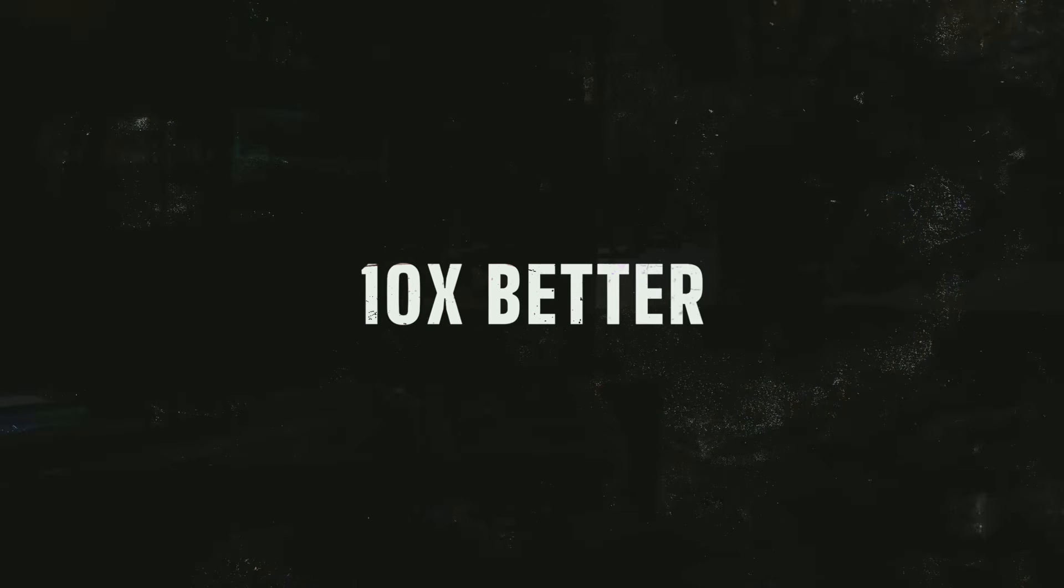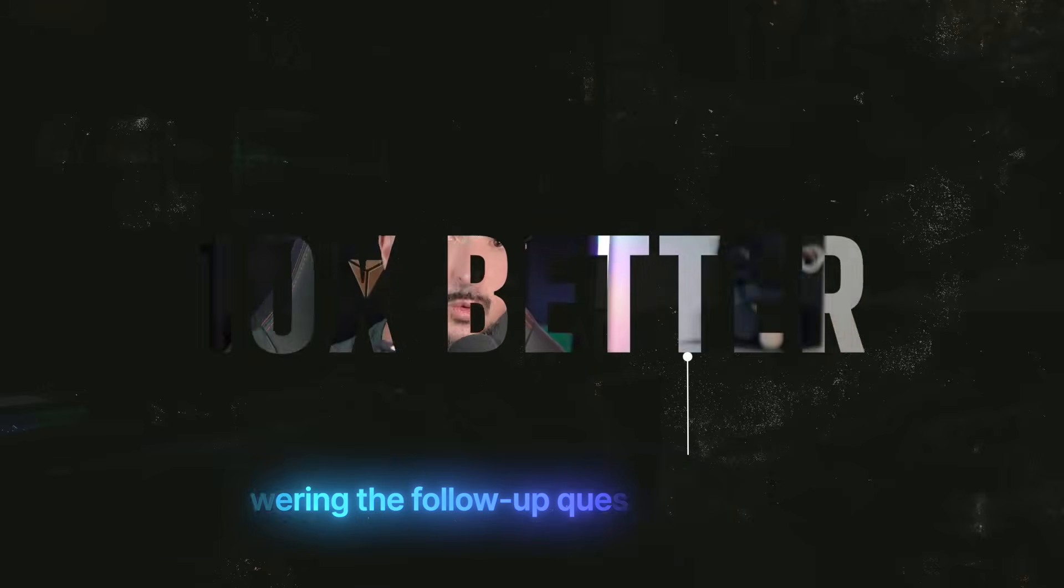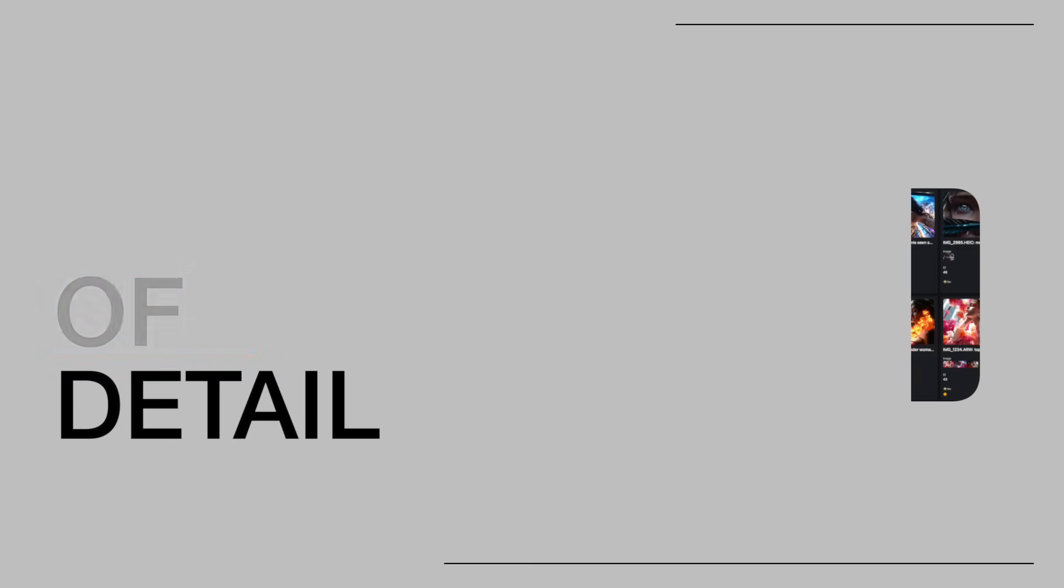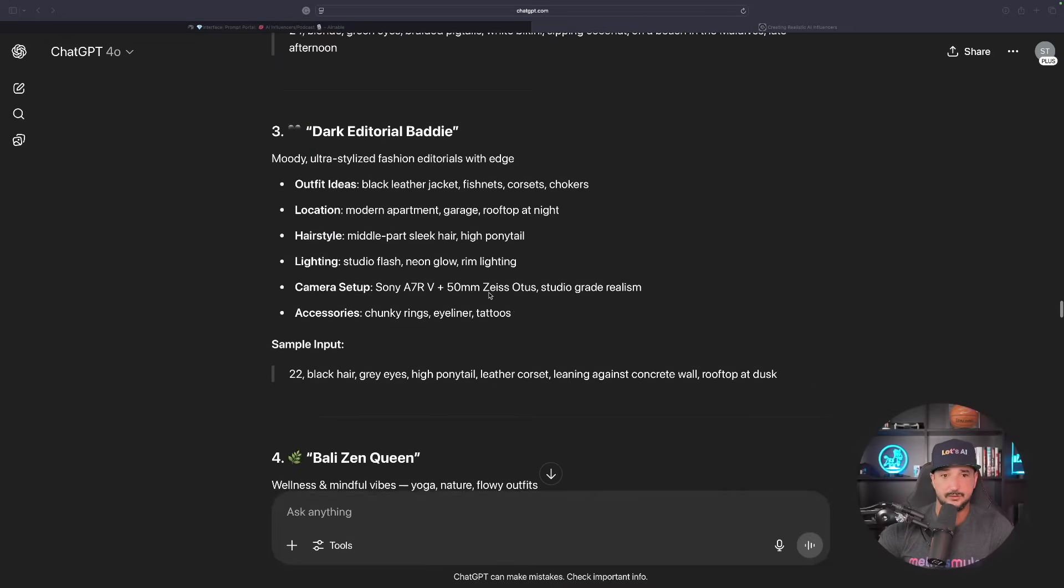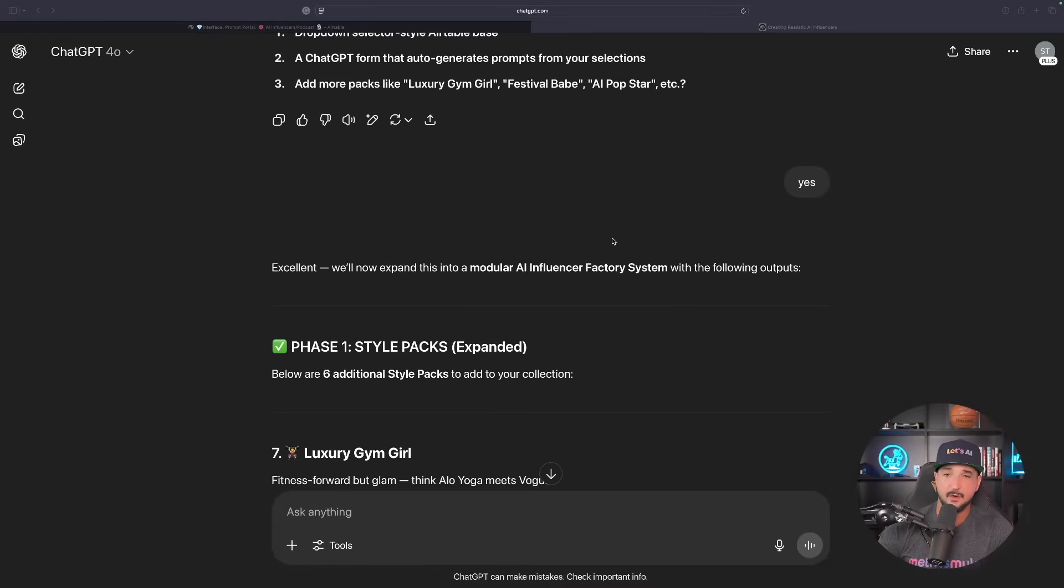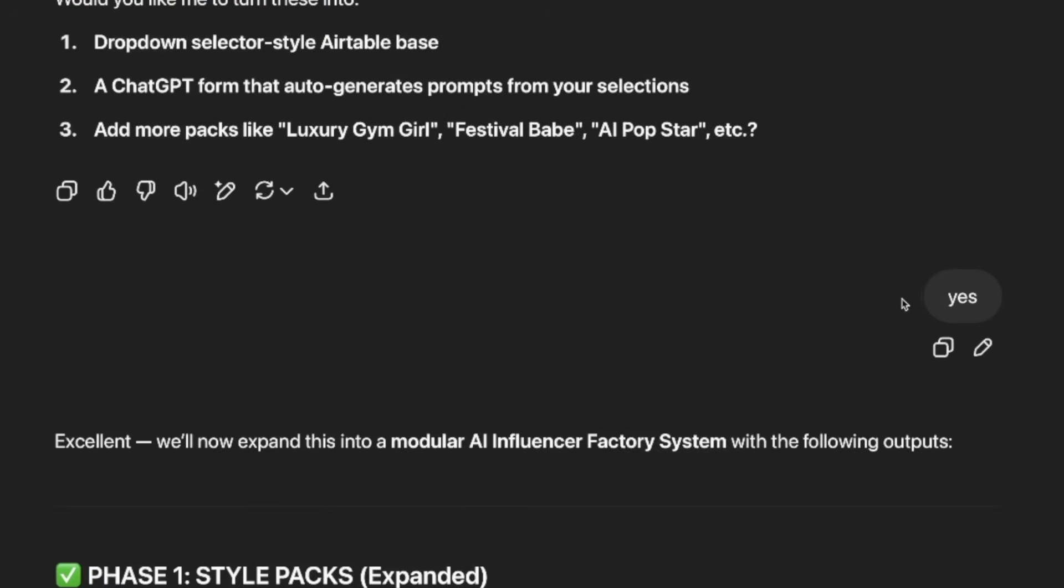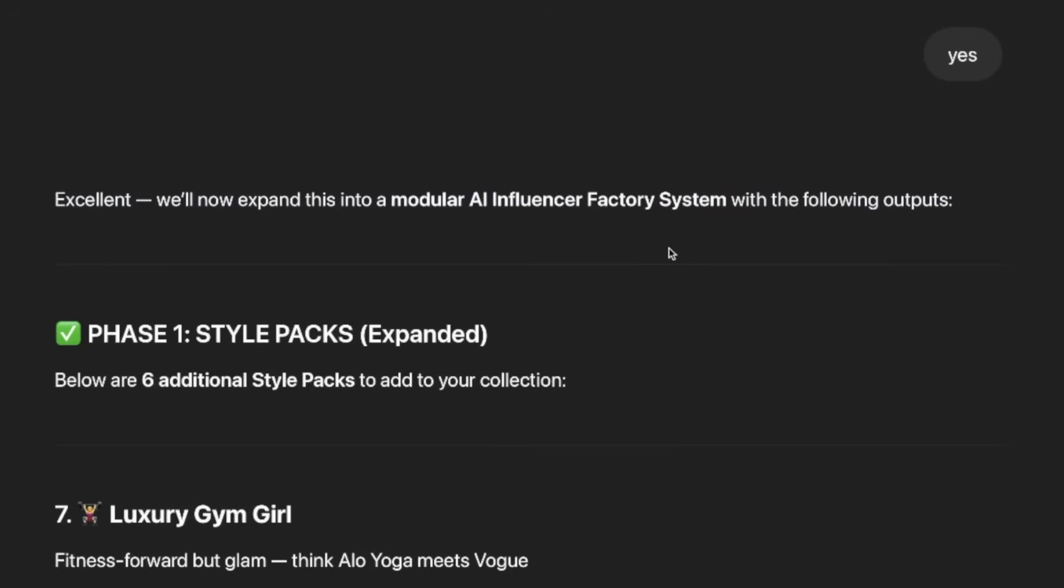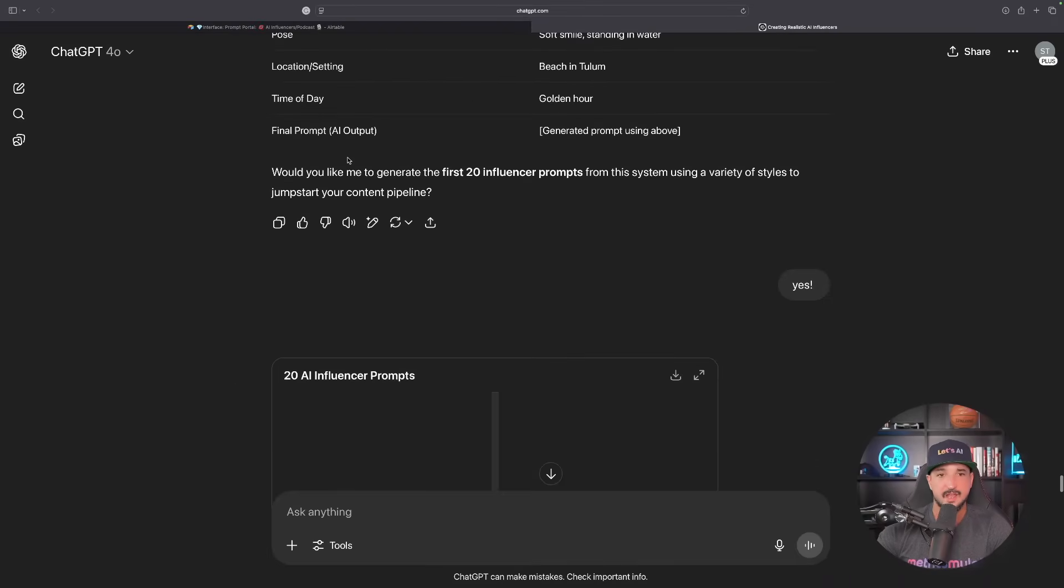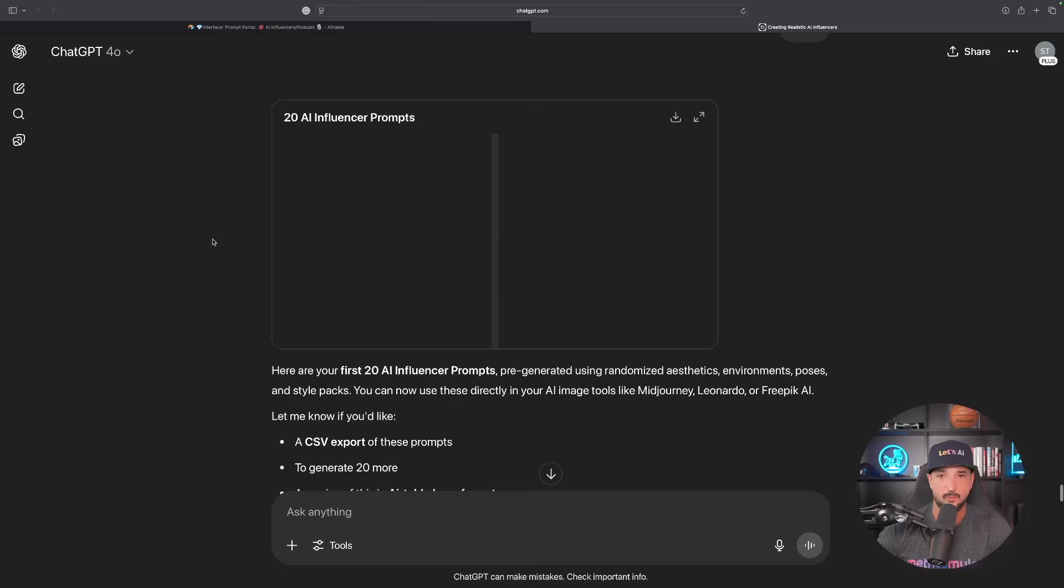Here's the catch. The method I give you may start off pretty good, but you on your end can actually make it 10 times better than mine just by answering the follow-up questions with ChatGPT and providing it with some specific levels of detail in what you're looking for. As I scroll down, you can see that the more information it gives me, I'll answer some of these questions. With a simple yes, I was actually able to get ChatGPT to respond and say we'll now expand this into a modular AI influencer factory system.